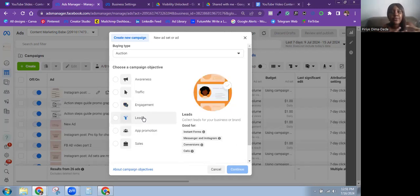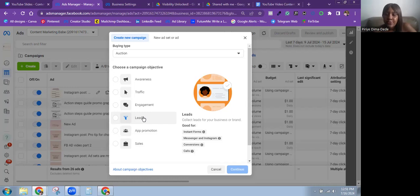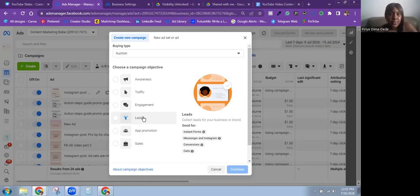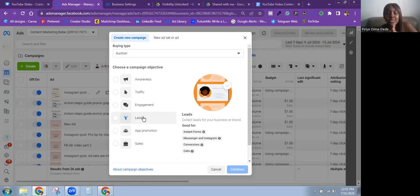The next objective is the Leads objective, which is perfect when you want to generate leads for your business. Meta says: collect leads for your business or brand. It's good for instant forms, Messenger, Instagram conversions, or calls. If you're trying to generate leads, use the Leads objective — send people to a website to fill a form, sign up for your email list, and so on. You should have the Meta pixel installed on that landing page to track accurately.